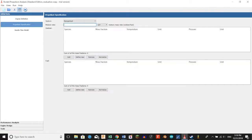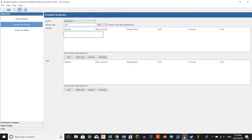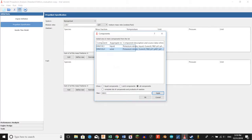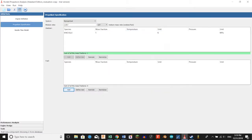Then we're going to go to propellant specification. For our mixture ratio we're going to type in 1.857. Go down for our oxidizer, we're going to click add. We're going to type in KNO3 in the filter box, click apply, then select the solid KNO3 and click OK.